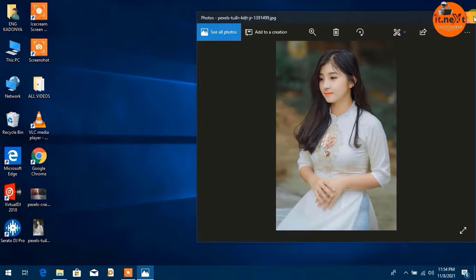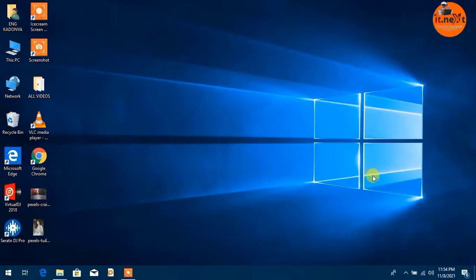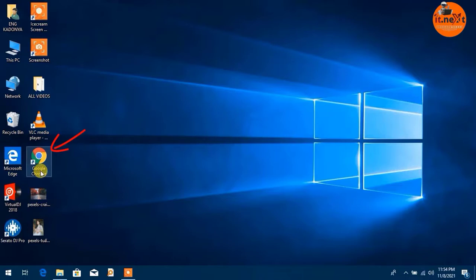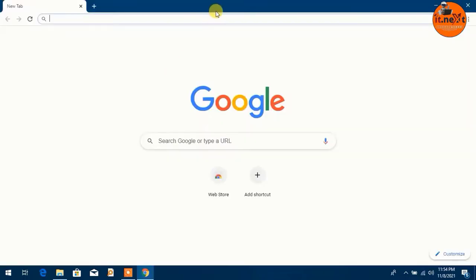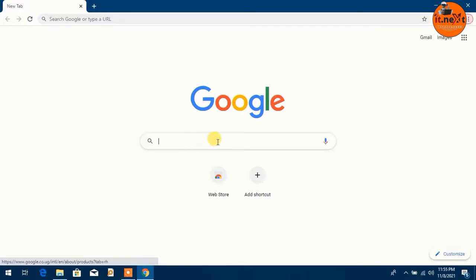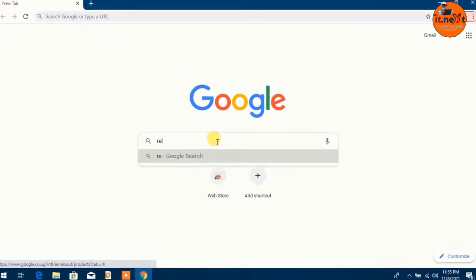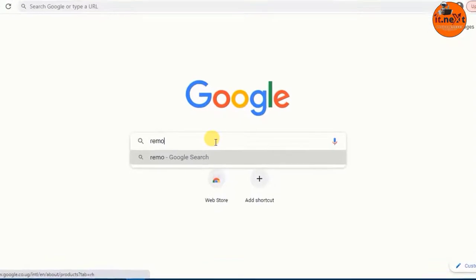First, all you need is the internet. Open any web browser that is installed on your computer — like for me, I use Google Chrome. Now here, type and search: remove background online, and then hit Enter.